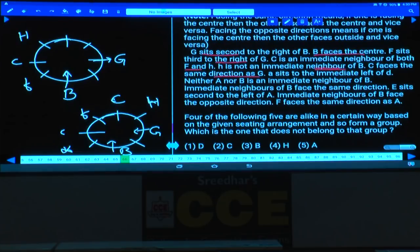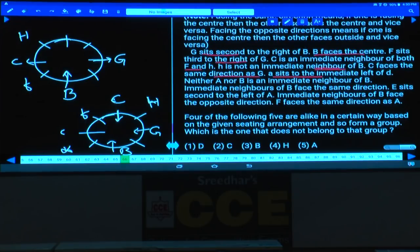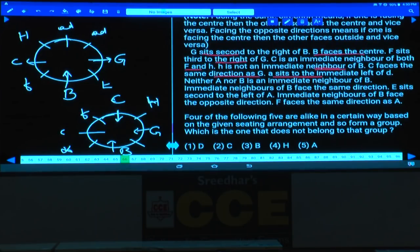C faces the same direction as G. In one case G is away, so C is also away. In the other case G is towards the center, so C is towards the center. A sits to the immediate left of D, so A and D must be together. E must be at the remaining place.